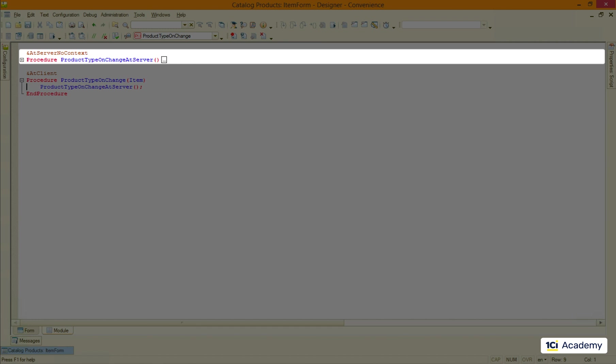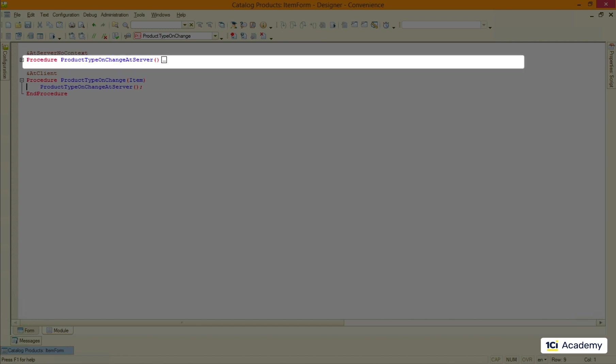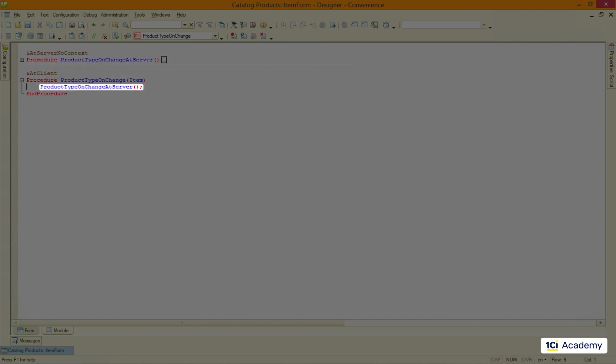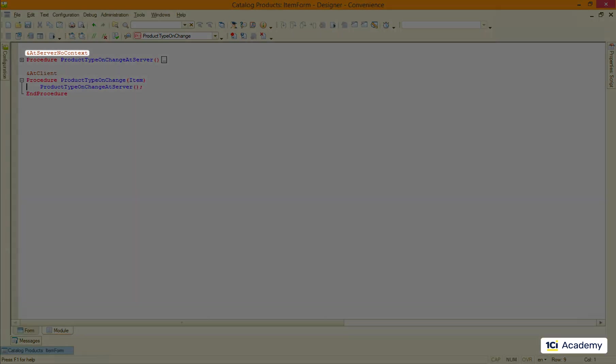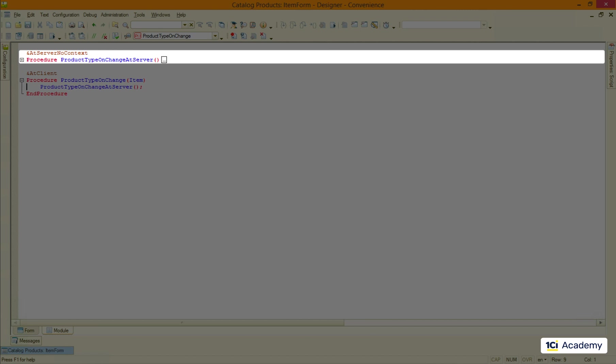Note that we call the procedure by its name with the mandatory round brackets and semicolon at the end of the line. We decided not to pass the entire form to the server, so we use atServerNoContext procedure. It means that this procedure has no access to the form data and we need to pass the product type field value as a parameter.